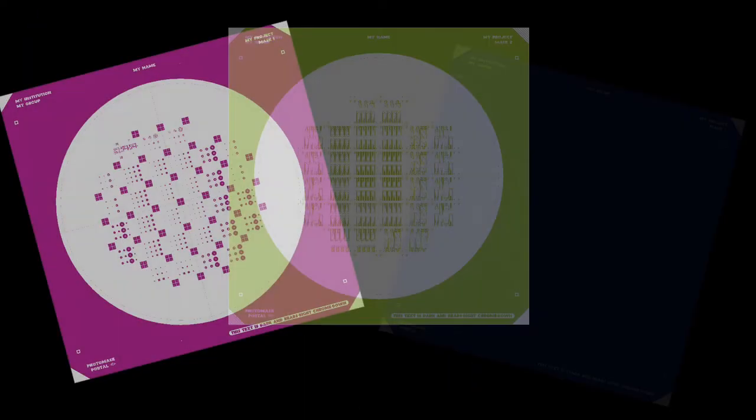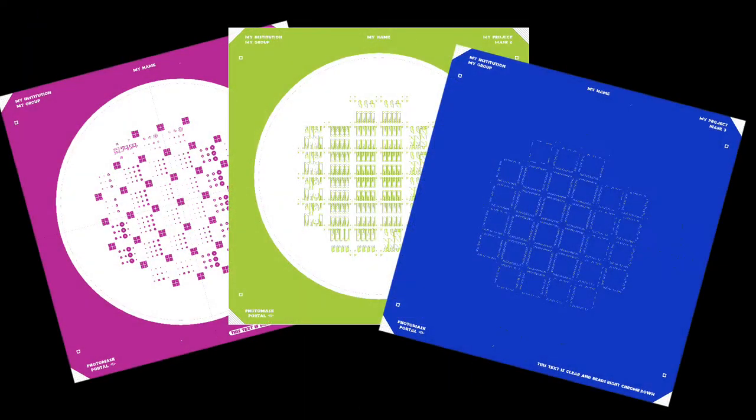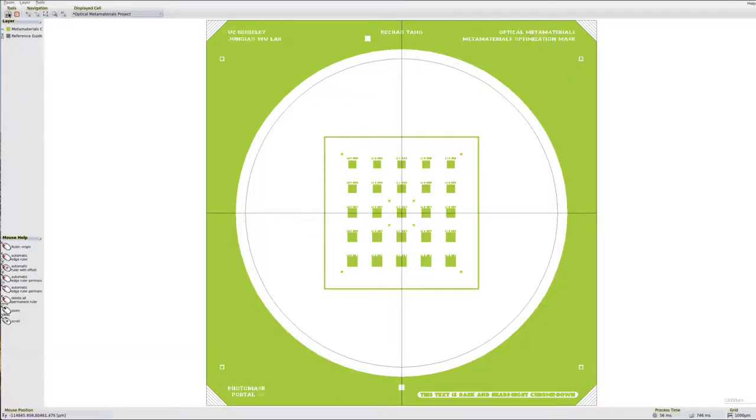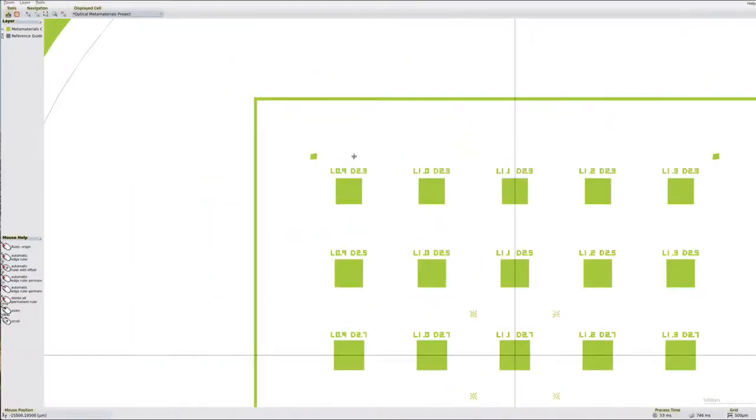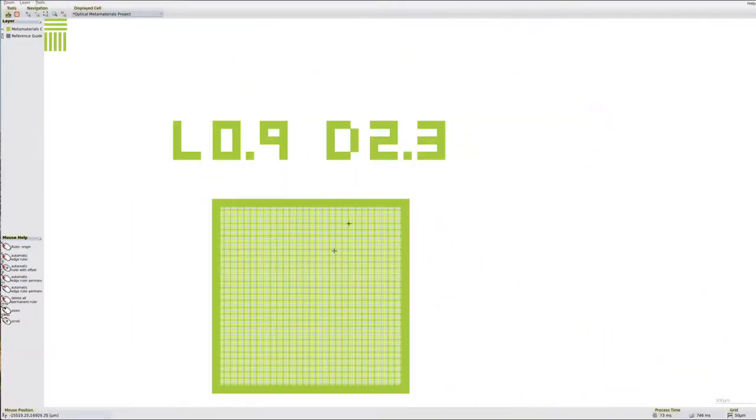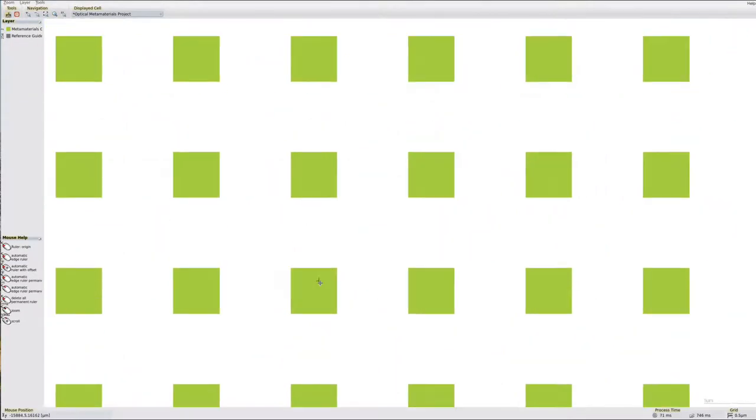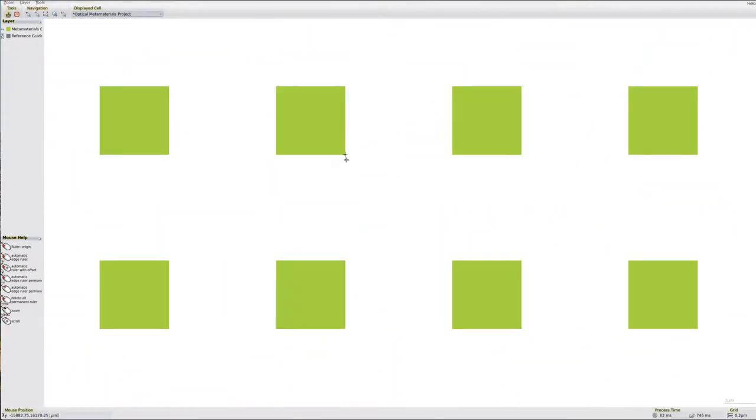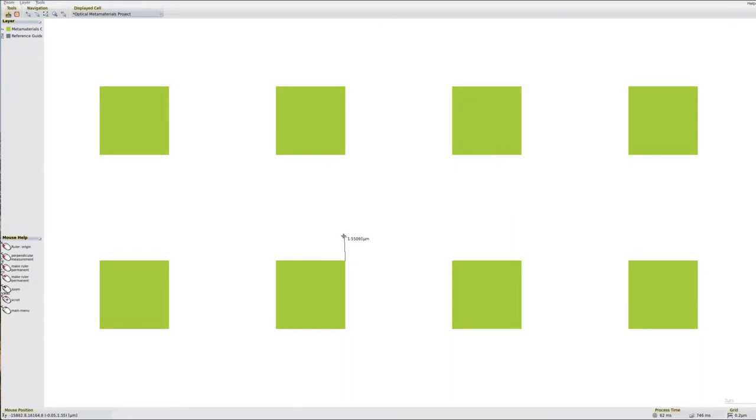As part of the quote, you will receive a vector image of each PhotoMask that you can view in full detail. Using our Mask View process, you can zoom in on any feature in the design and auto-measure the dimensions.